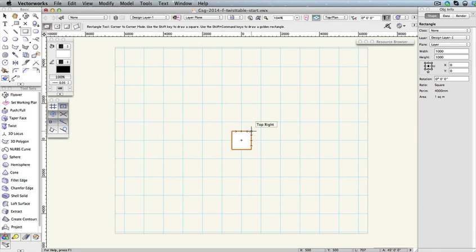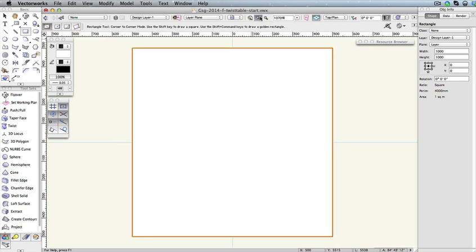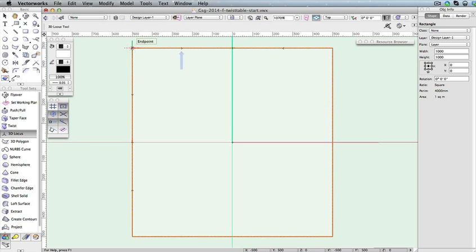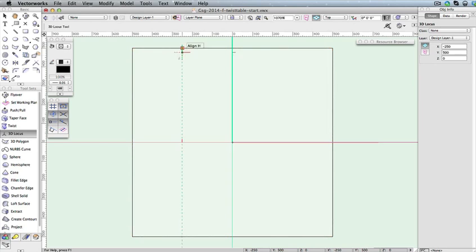If you move your cursor to the top right corner of the rectangle, you'll be able to see the distance snap points. We're going to use this rectangle, along with the distance snapping, to create the legs for the twist table. To begin, click the Fit to Object button in the View bar so that you have a good view of the rectangle. Then select the 3D Locus tool in the 3D Modeling toolset. Hover your cursor over the top left corner of the rectangle. You should see a distance snapping point just to the right of this corner. When you move your cursor to this point, the cursor cue Along Line should be displayed. Click this snap point to place the 3D Locus point. Also, click the bottom left corner of the rectangle to place another 3D Locus point.